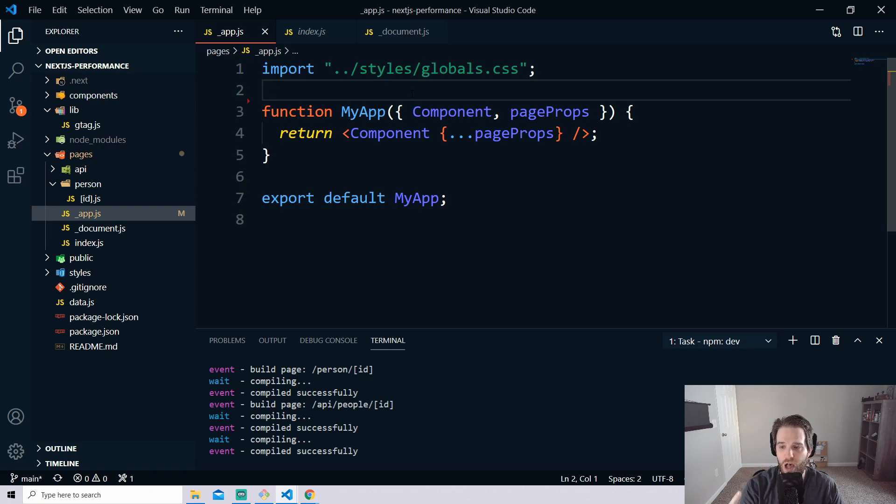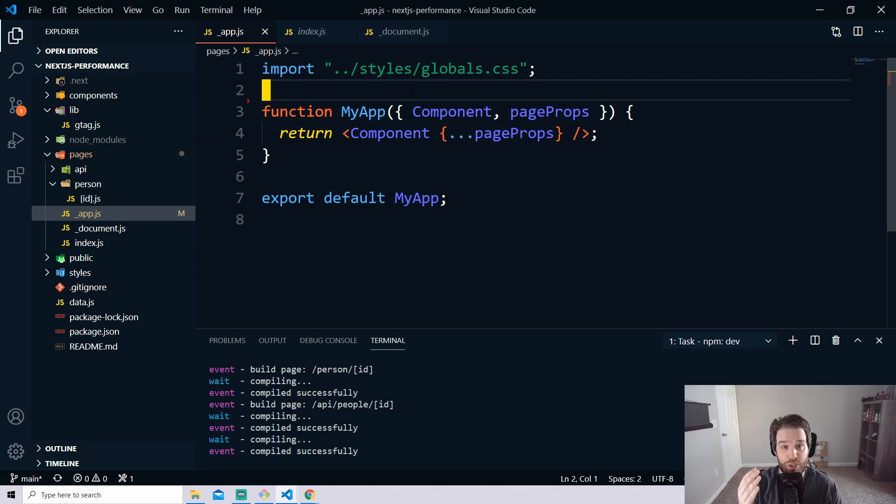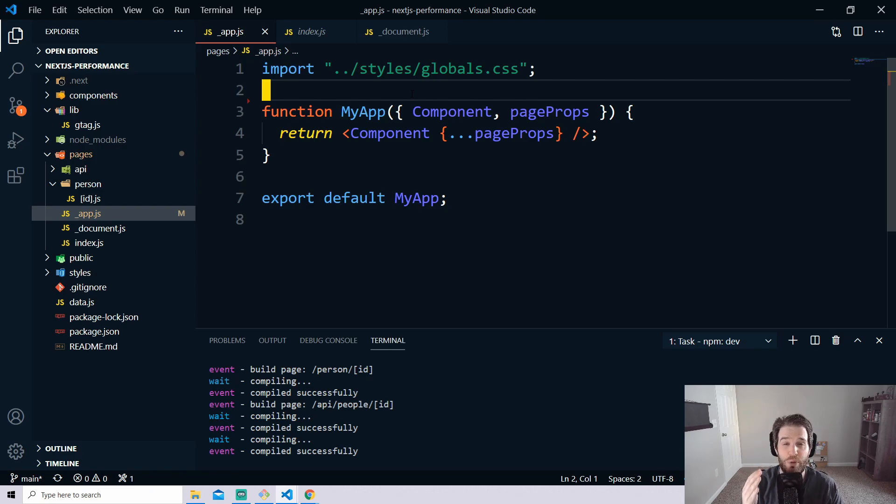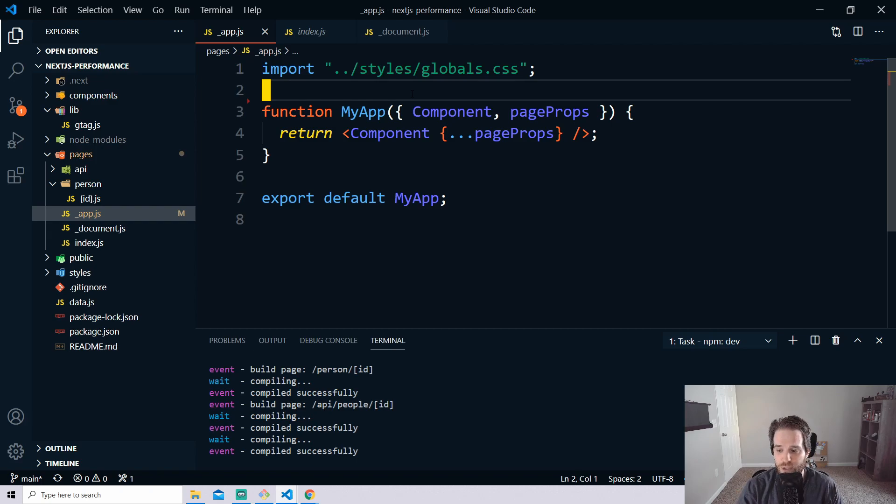Now there are a few web vitals that are built in which are just the standard set. So we have time to first byte which is TTFB, first contentful paint FCP, largest contentful paint LCP, first input delay FID and then finally cumulative layout shift. So you can log all of these out without having to do much more than state what you'd like.